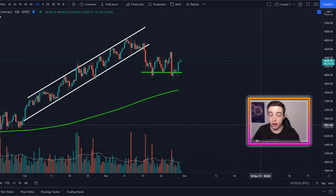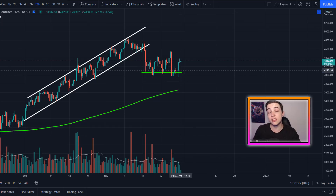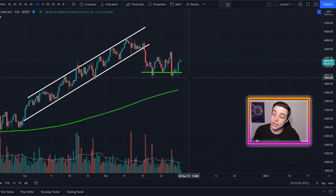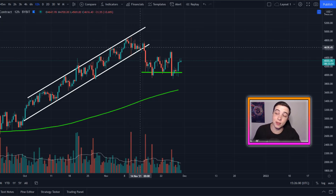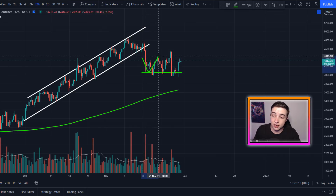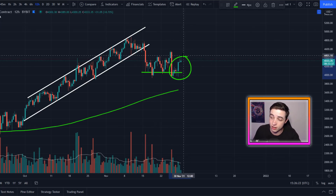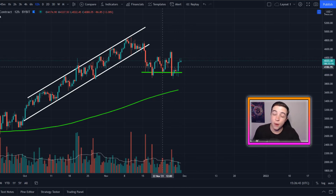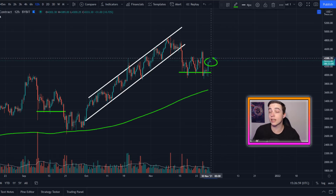Zooming out to the 12-hour time frame, Ethereum has continued to hold this immediate line of support, which is the 38.2% Fibonacci level coming in just below $4,100 — close to around $4,000. We've been looking at that support level on the channel for over two weeks, even when Ethereum was all the way back up at around $4,700. I said that the moment we break below the uptrending line of support, it's very likely Ethereum would go straight down to this exact level and then enter a sideways consolidation, and that has played out very nicely so far.